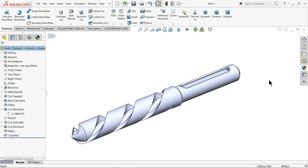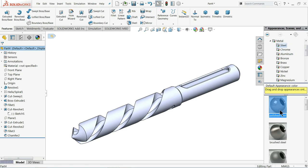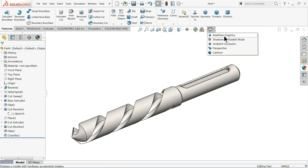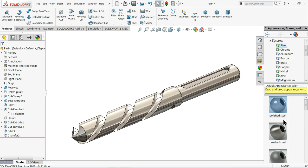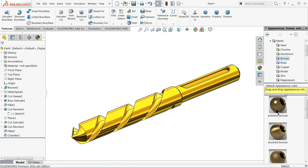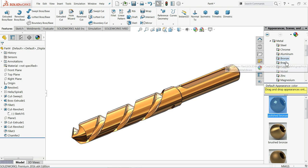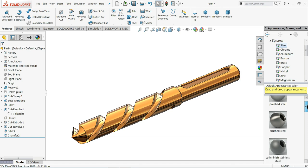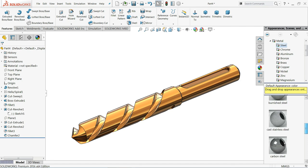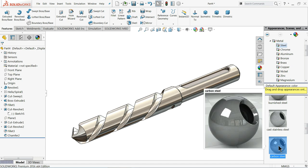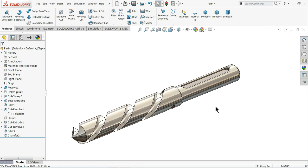Let's try some material. Go to metal. Steel. Polished steel. Let's open real view graphics. Brushed steel. It seems like it's not look so cool. It's better. We will stick with carbon steel.